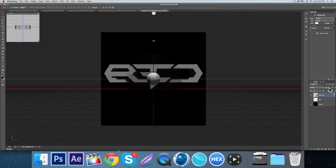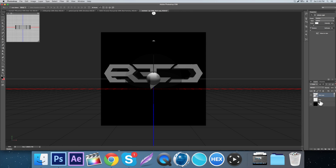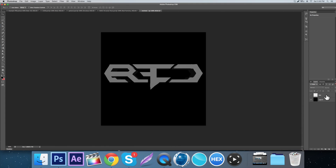Come up here to the shadow — oh, it's already at zero so I was kind of wasting time looking for that. But you want to make sure that the shadow is on zero, and then just come over to the 3D object, right-click on it, and go Convert to Smart Object.